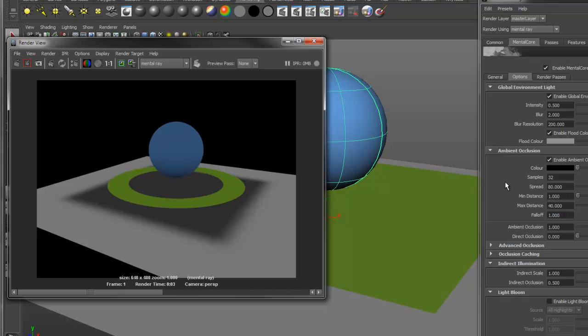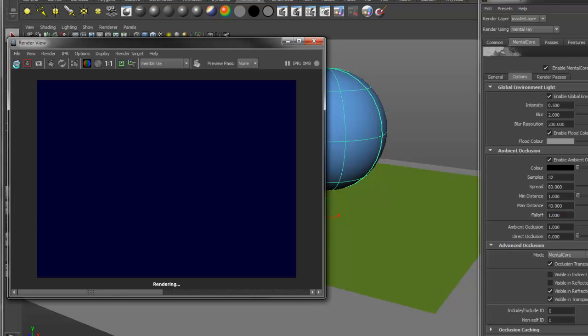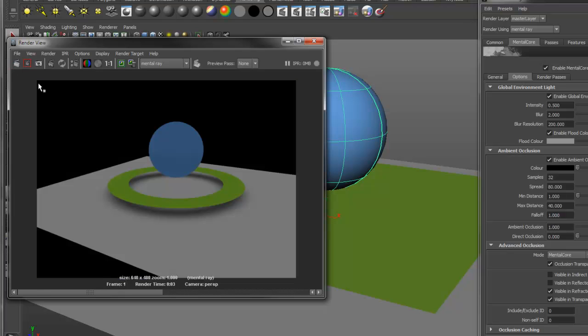To enable this, go under your options tab, advanced occlusion, and enable occlusion transparency. You can see the occlusion is now respecting the transparency of the middle plane.